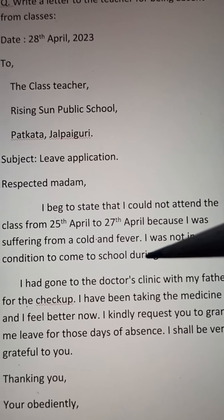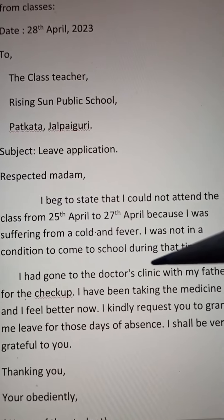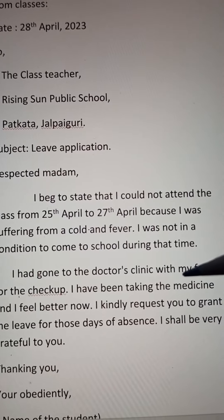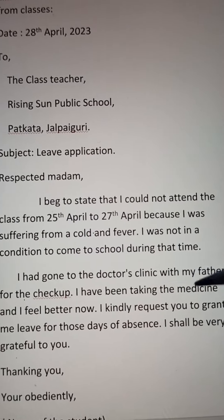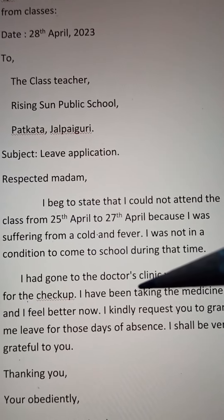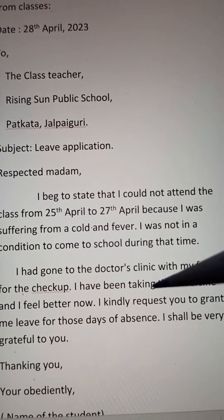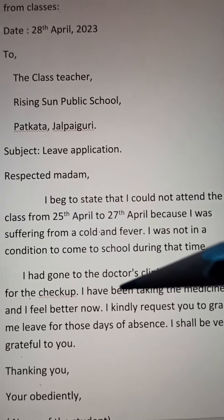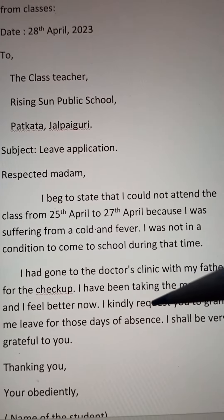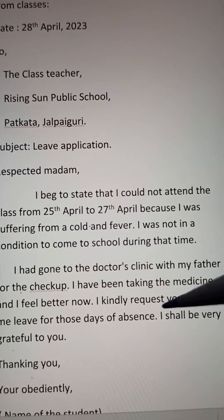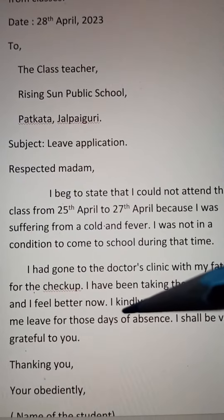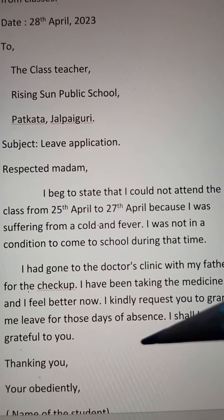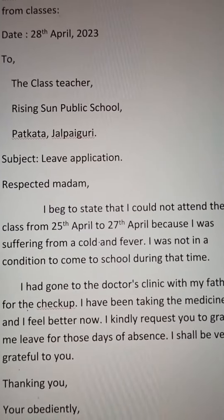I had gone to the doctor's clinic with my father for the check-up. I have been taking the medicine and I feel better now. I kindly request you to grant me leave for those days of absence. I shall be very grateful to you. Thanking you. Yours obediently.